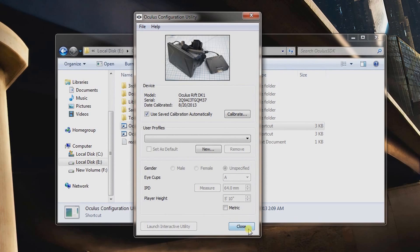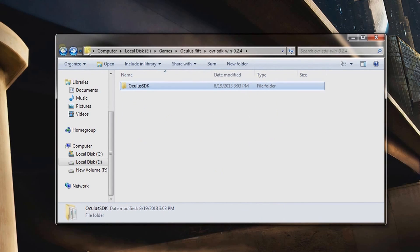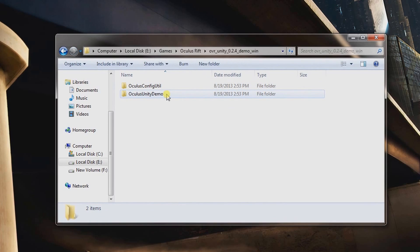Once the green bar is filled, click Save — that's it for calibration. There are different profiles you can set up, but it seems to work great just doing that basic calibration. Click Close and go back to the Unity demo.